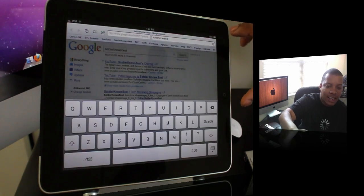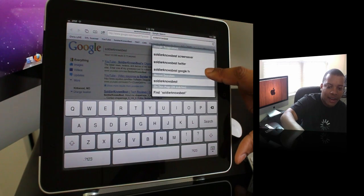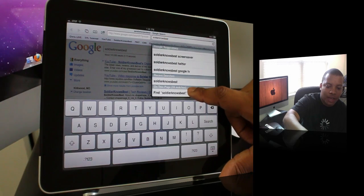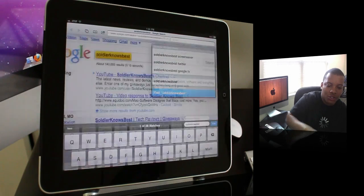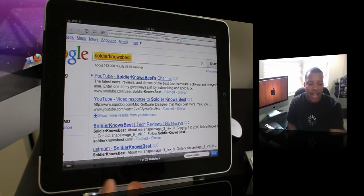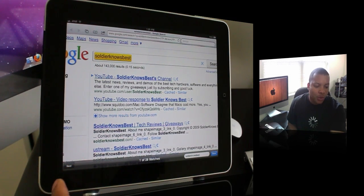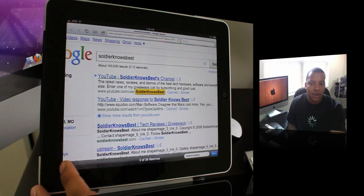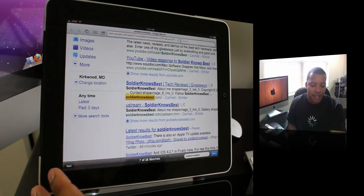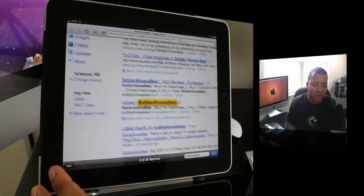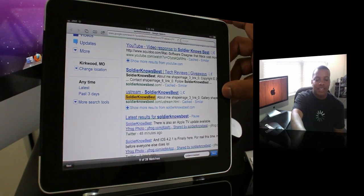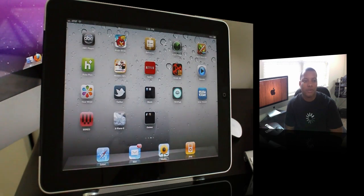I did that. And now when I go here, it'll say 'Find Soldier Knows Best.' I can find Soldier Knows Best on this page. It'll zoom in and highlight it in yellow. I have 28 matches here, so I can hit next and go to each individual match for that name or whatever I'm looking for. So that's new in Safari, just go to that search box for that.